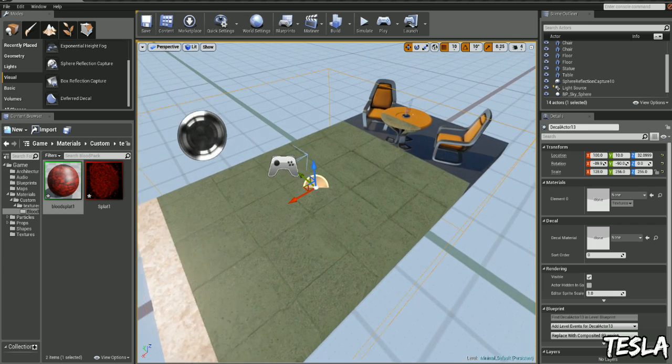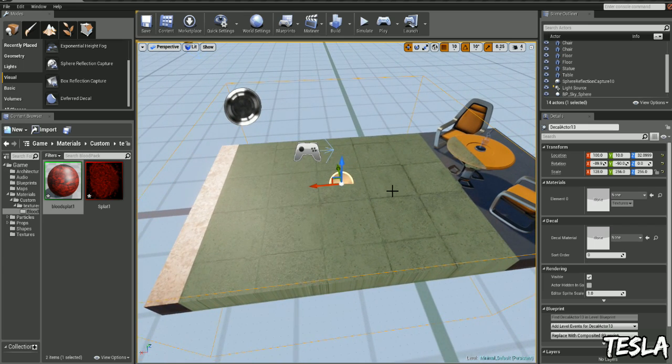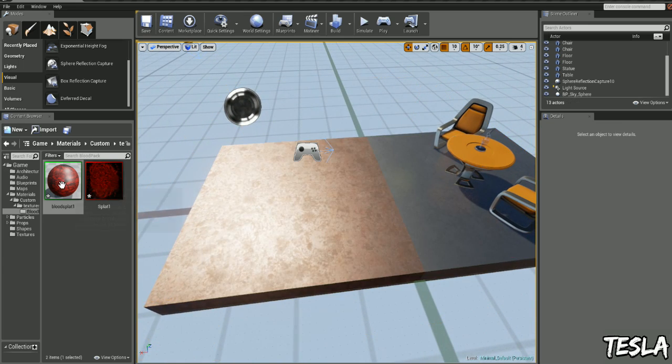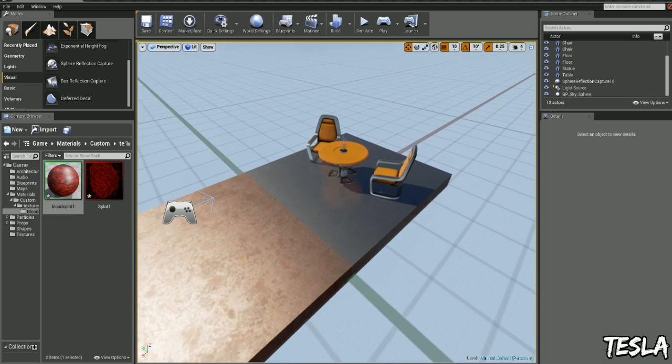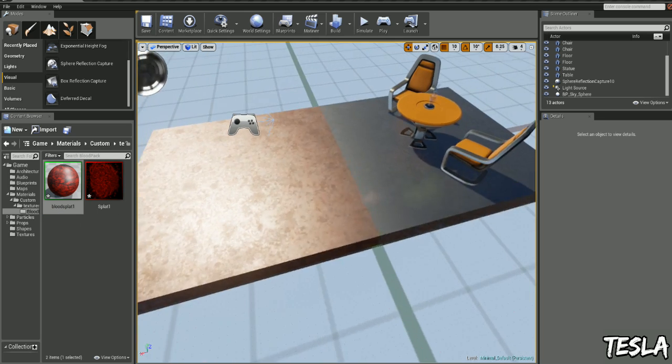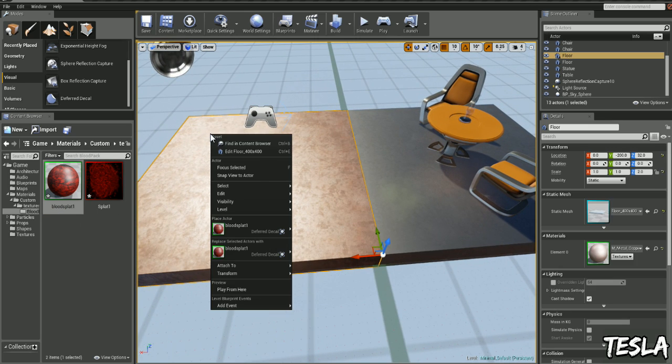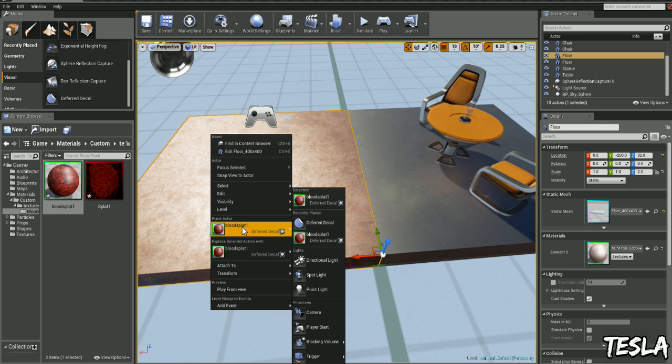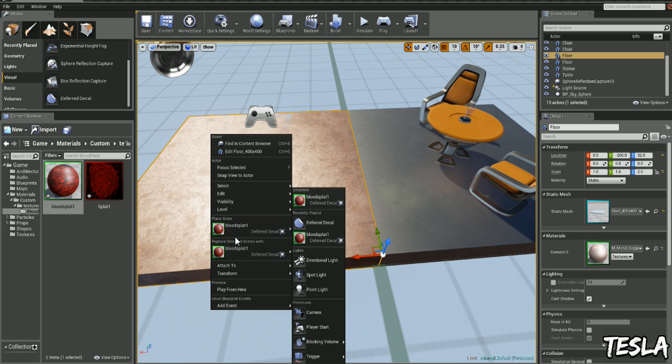However, there's a much quicker way to apply decals in your map. If we just have the material selected and right click anywhere you want it to be, let's just say here, you can see we can place the actor deferred decal because it knows it's a decal when we have it selected.